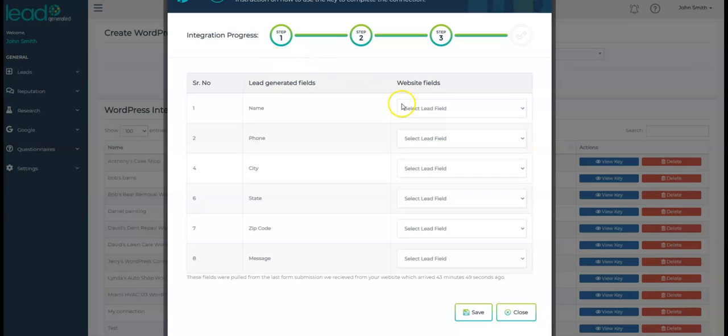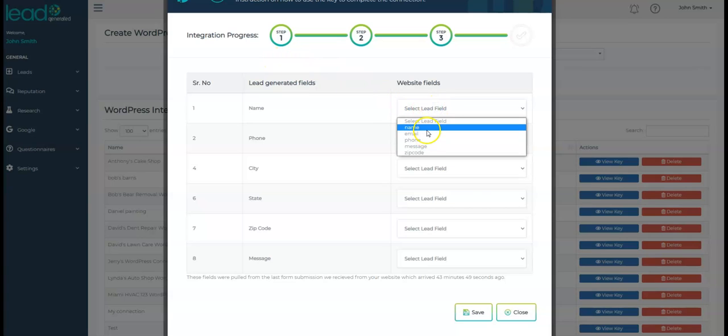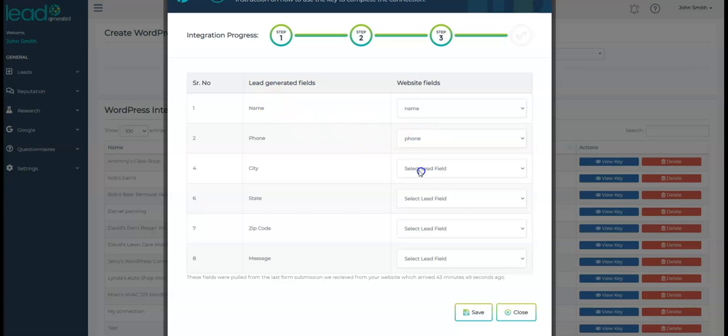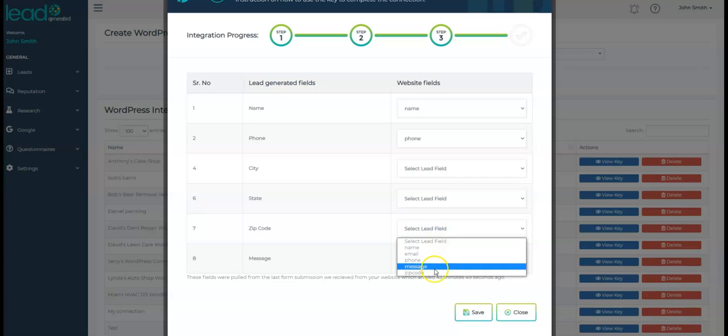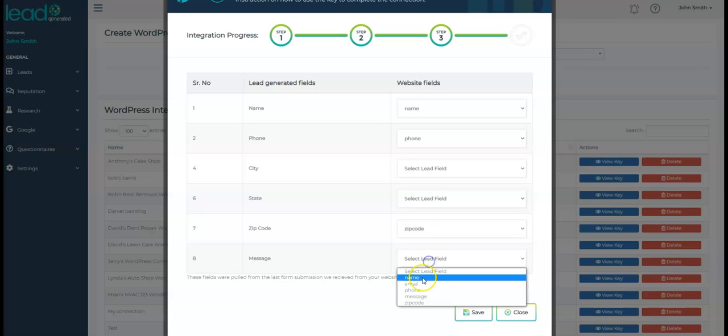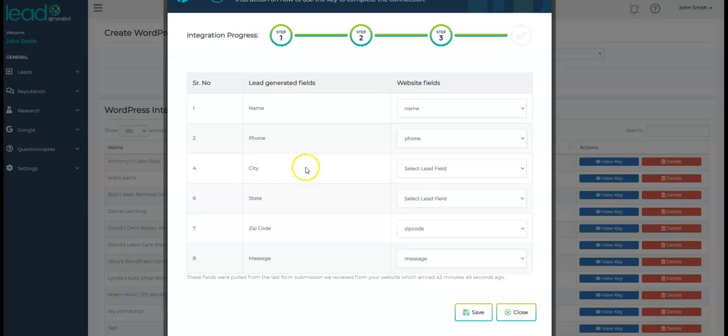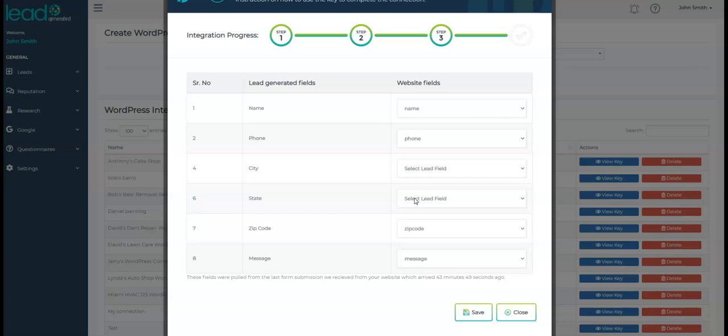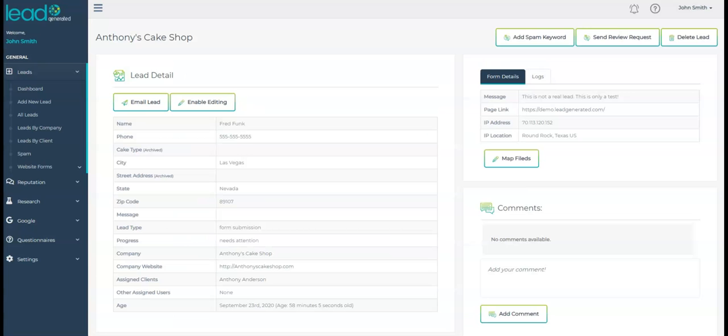The mapping process is very simple. Just select the field name from the drop-down box on the right side with the field you want to store it in within Lead Generated on the left side. If you want to change later, create a new form, make any other adjustments, you can easily do that. So don't feel like you're locked into this forever. It's okay if you don't have a field for every Lead Generated field. Your Lead Generated fields can be left empty. If you have fields from your website but don't see a good spot to store it in within Lead Generated, the data will not be lost. It will just be stored in an overflow area of the Lead Detail page.